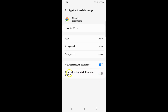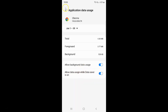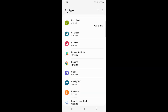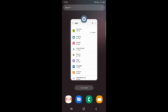I want to enable Allow data usage while data saver is on, so let me enable this toggle button. You can see it's now enabled. After you're done, just go back and close the Settings app.